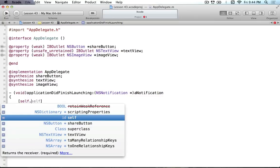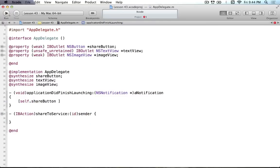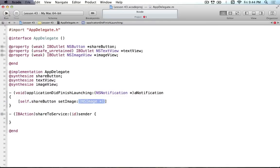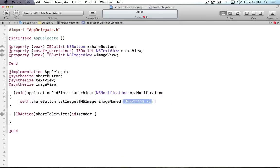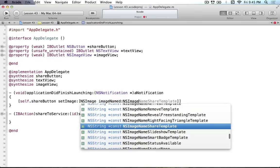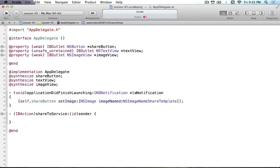We're going to set self.shareButton setImage, and we'll say NSImage imageNamed. The name we want is NSImageNameShareTemplate - that's basically a constant string that Apple has provided that is equivalent to the share image you see in Safari. That's the name you want to put in, and that will give us the image for the button.